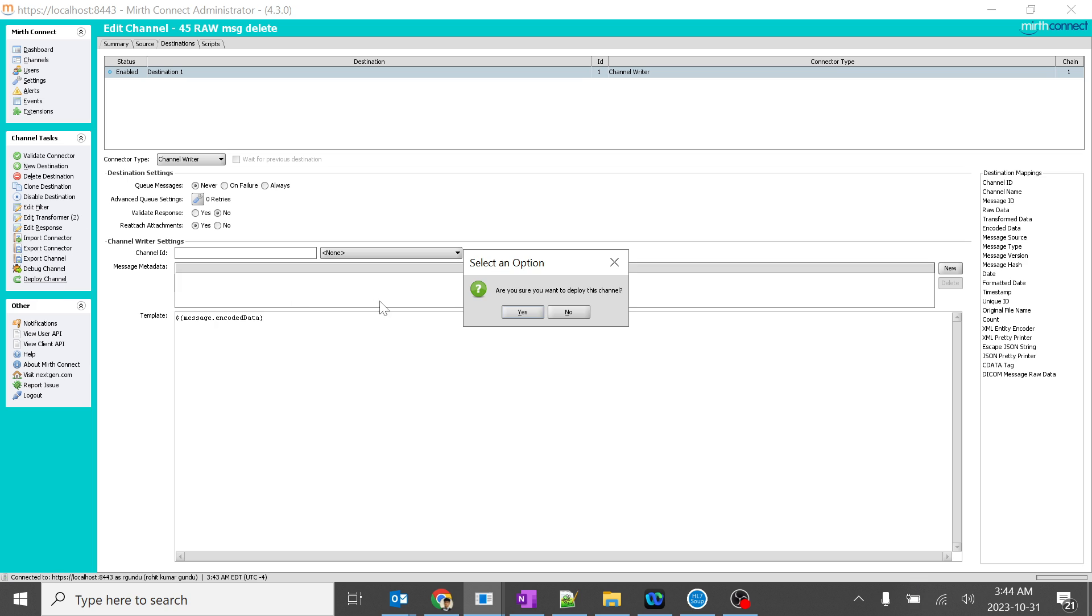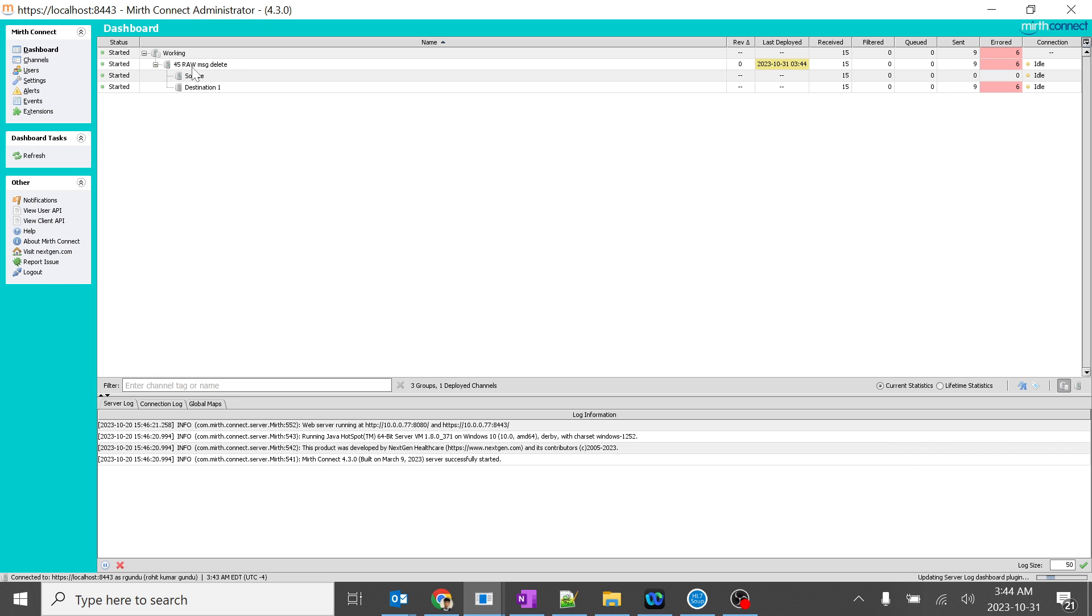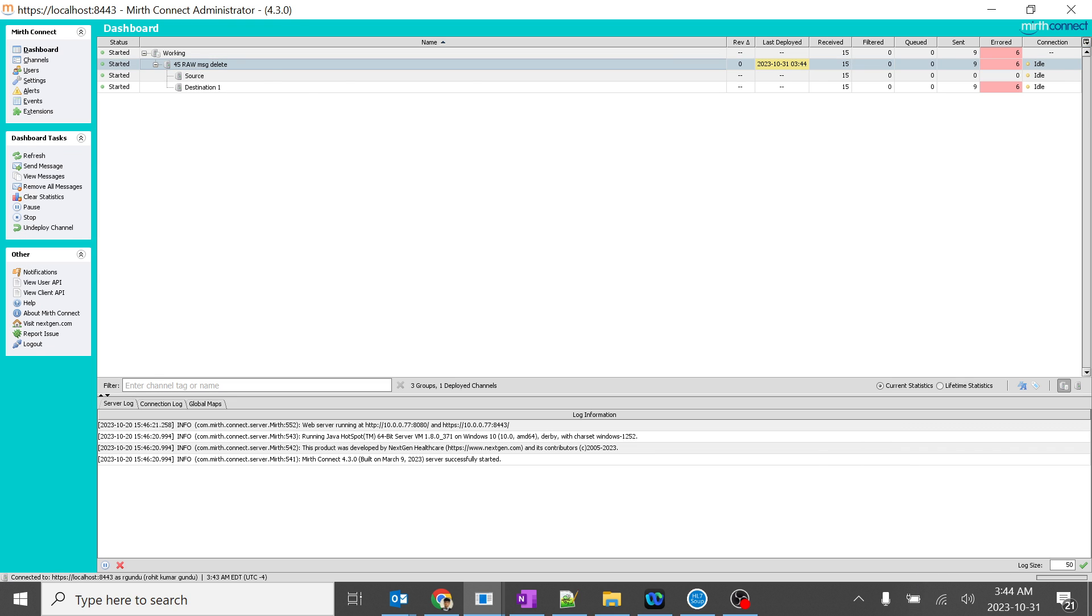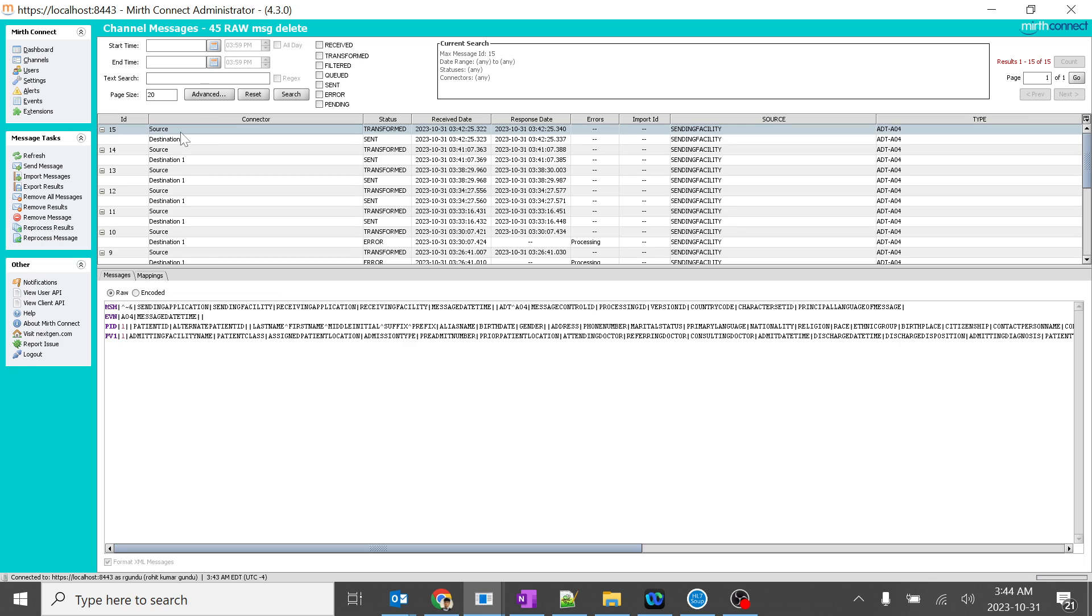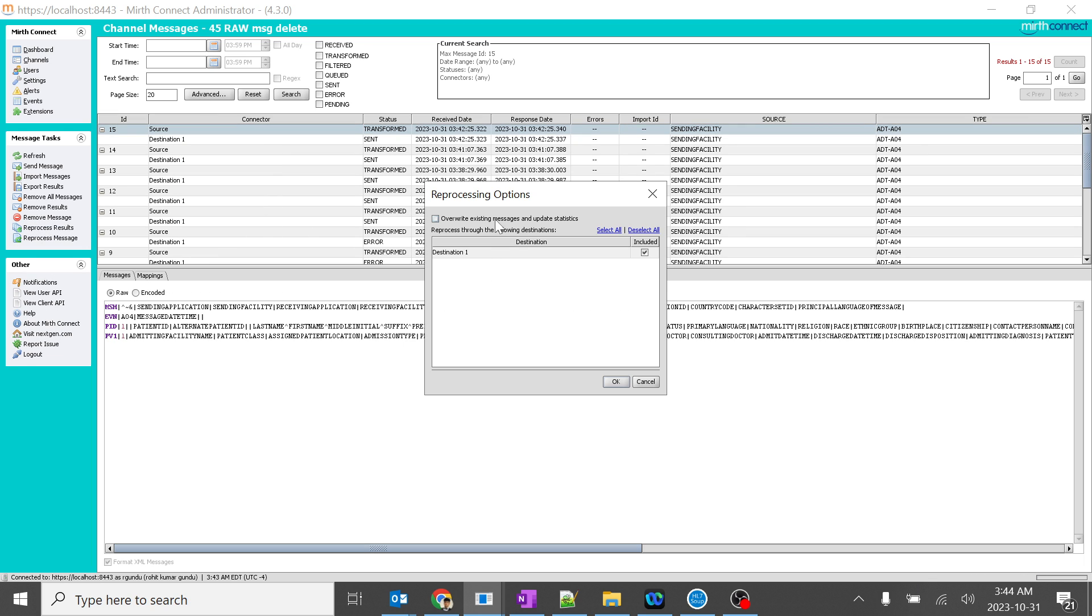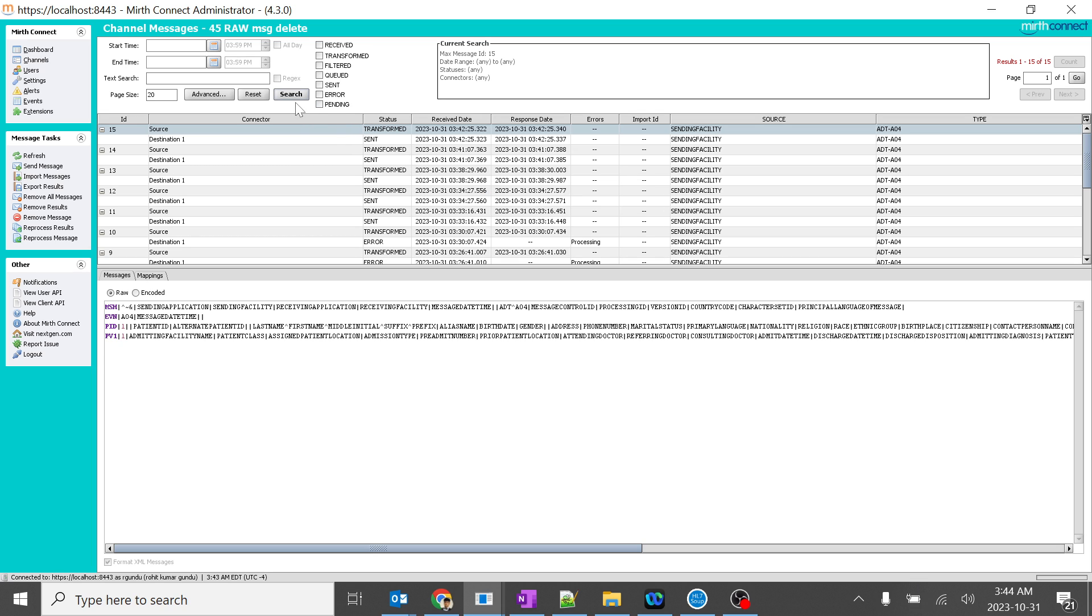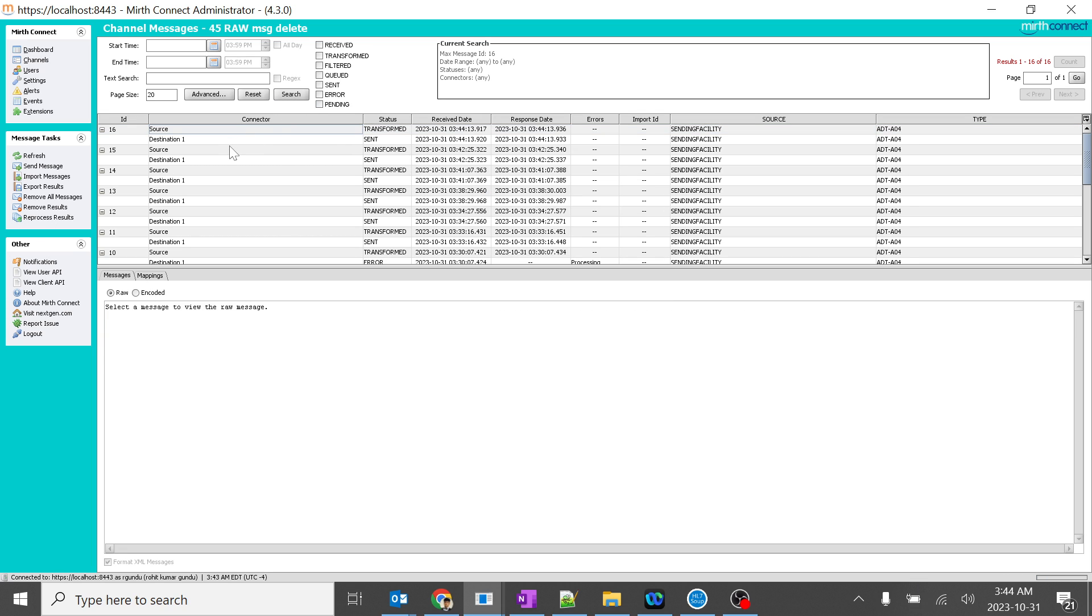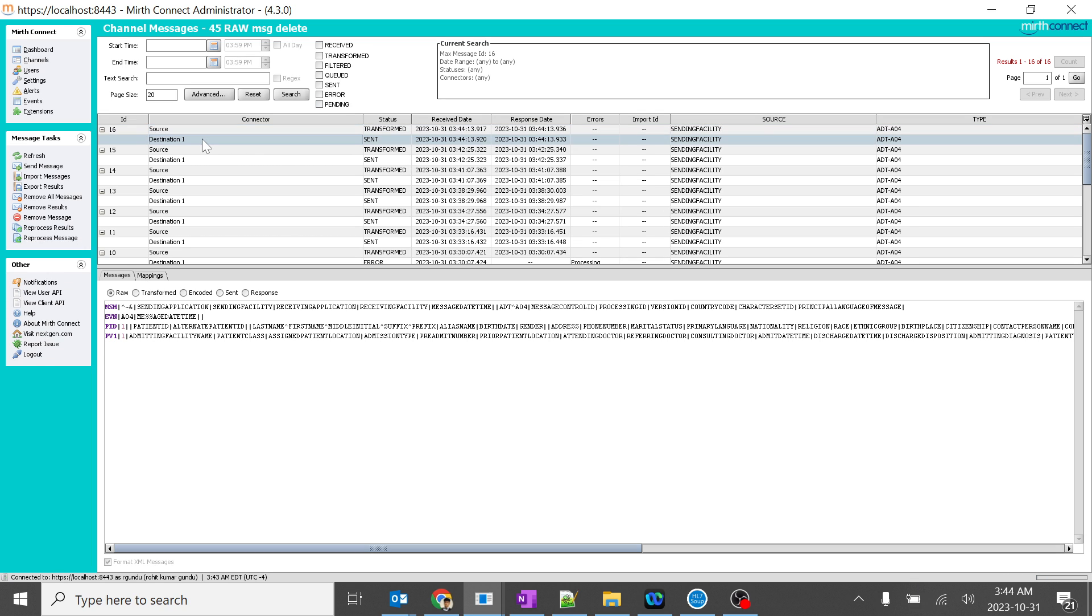Save changes, deploy channel. Perfect. We will go to this and we will reprocess one message. The message doesn't have any OBX segment. And we will search.